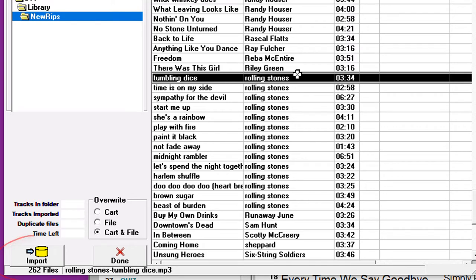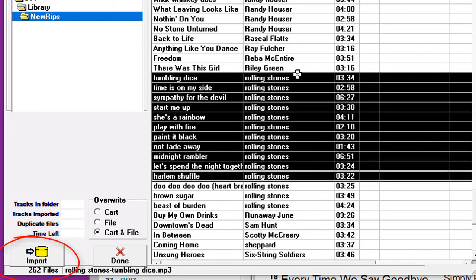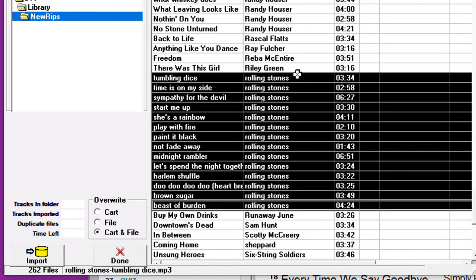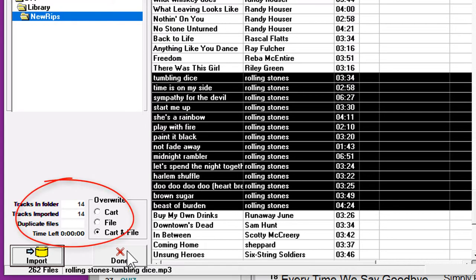This folder has 262 tracks in it, but I only want the Stone songs. So I'll hold down the Shift or the Control key and click to select them. Then click the Import button and 14 song cards are created in MusicOne.